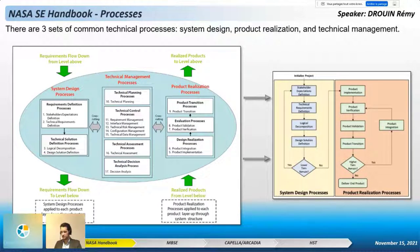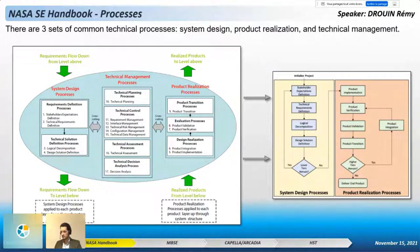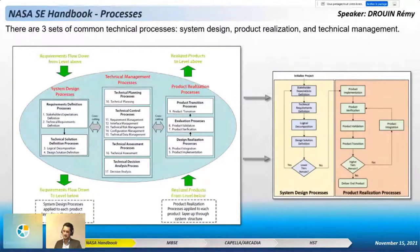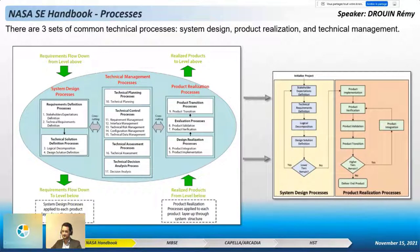Compared to a V-cycle, the system design process corresponds to the top-down flow, and the product realization corresponds to the bottom-up flow. The cross-cutting technical management process is the transversal flow passing through this V-cycle. The next slide will be focused only on the system design processes.